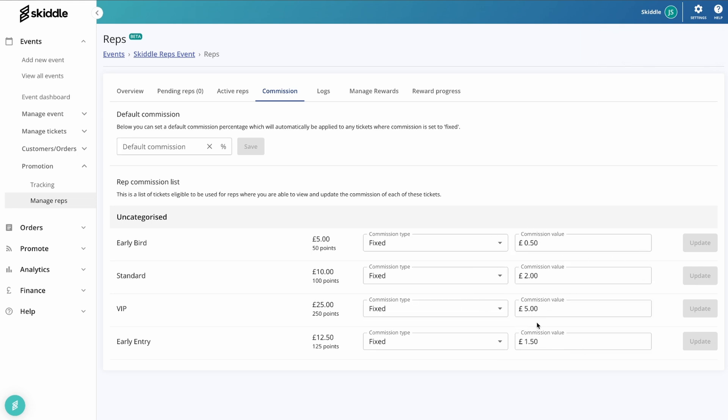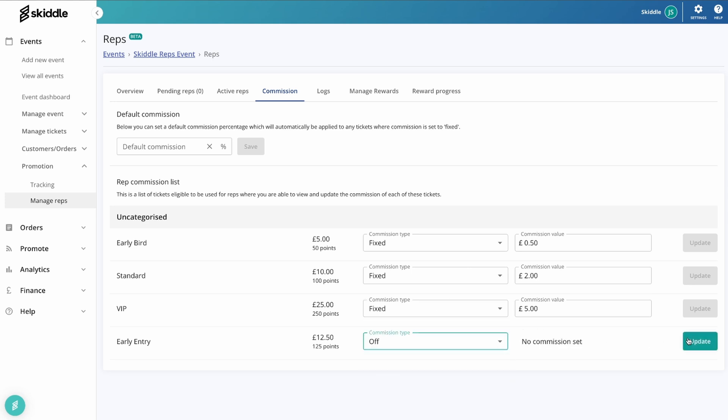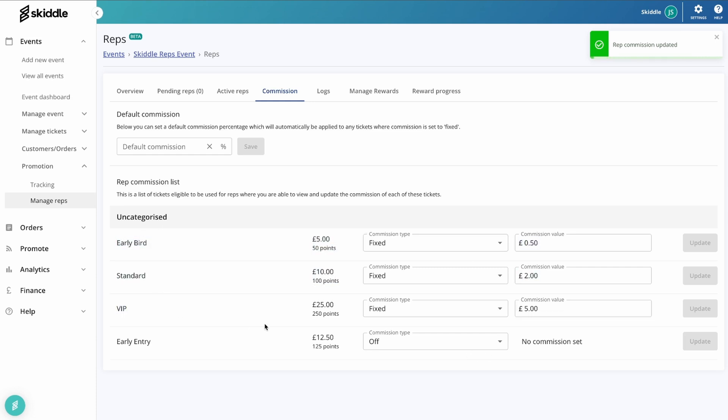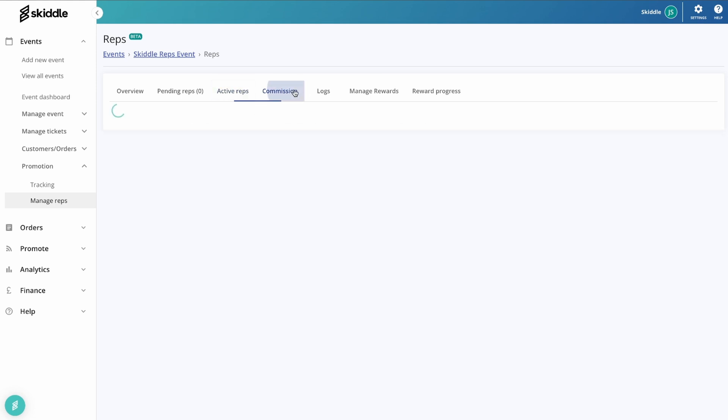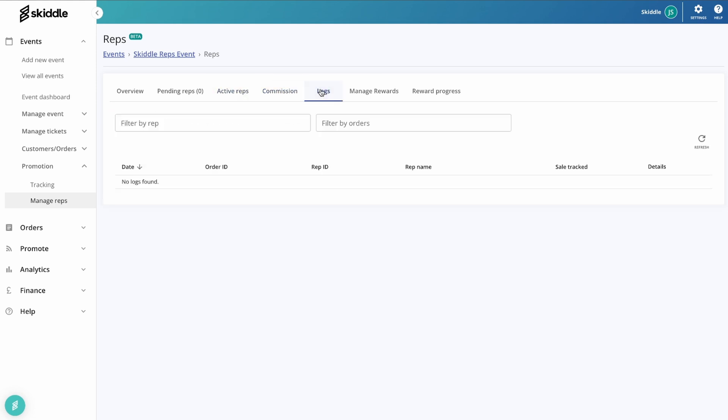However, by doing it this way, you have total flexibility of what people can earn on these. You might not even want it on for all ticket types. For example, that early entry might decide, actually you know what, we'll keep that as no commission set on that one. It's just on these three that if they sell them, they're going to earn that amount. And again, you'll be able to keep a track in the active reps how much people have earned through their rep links.